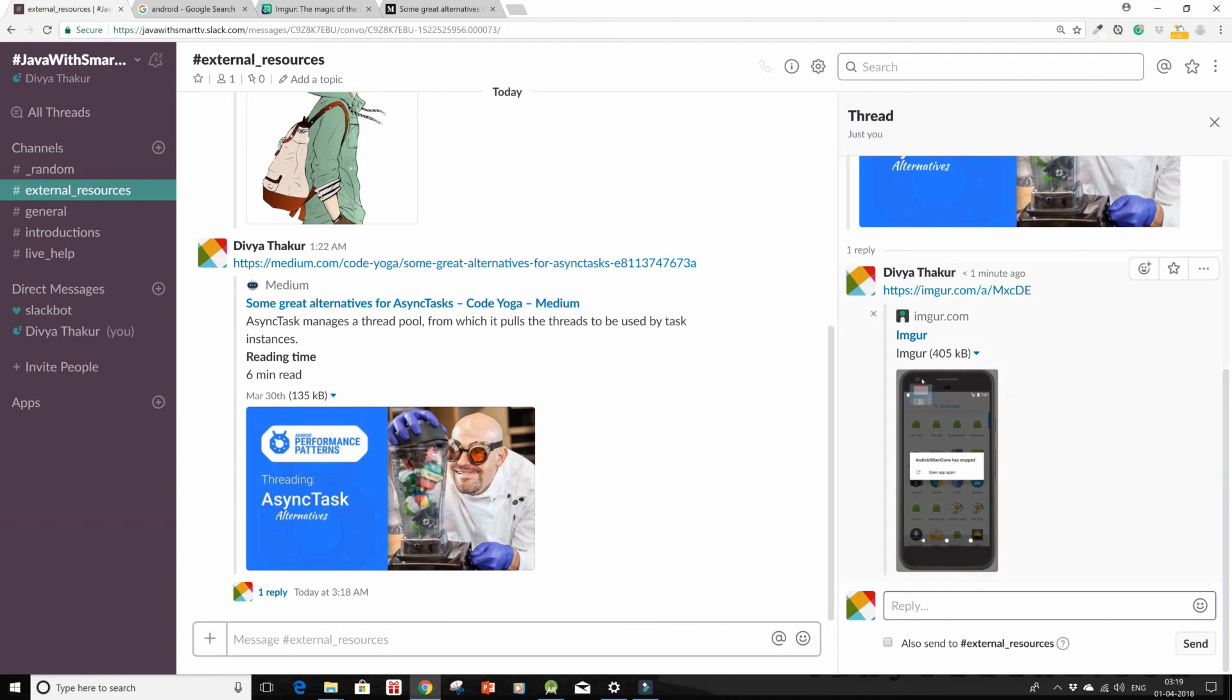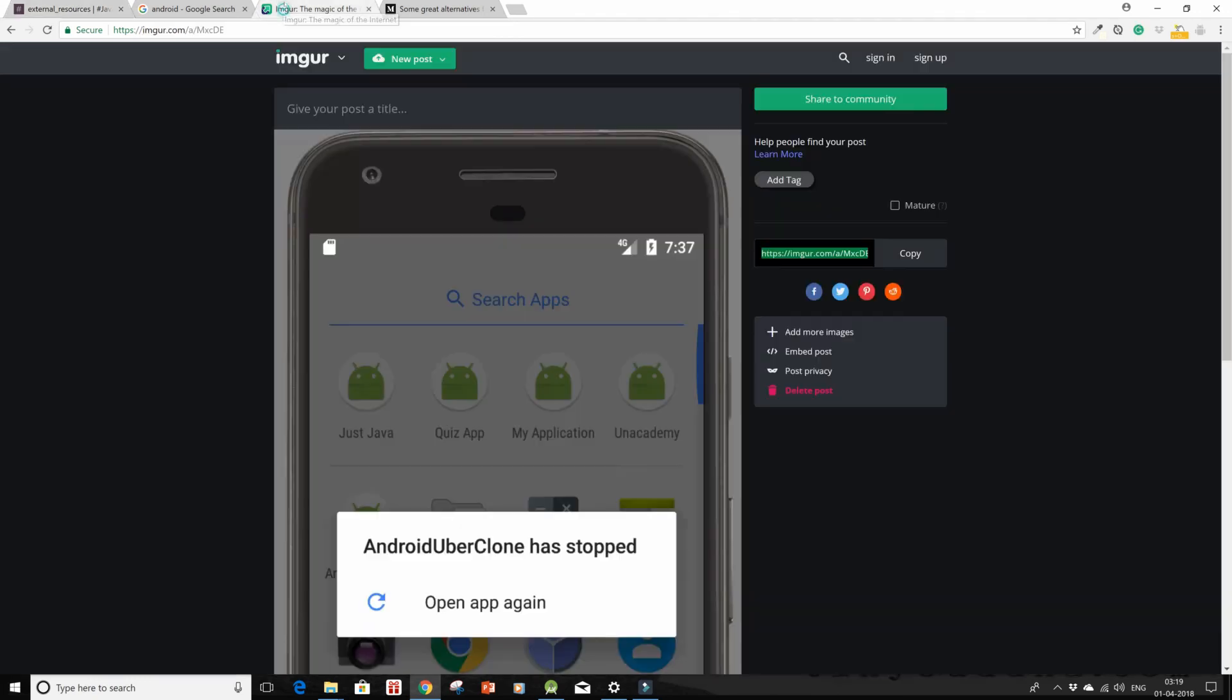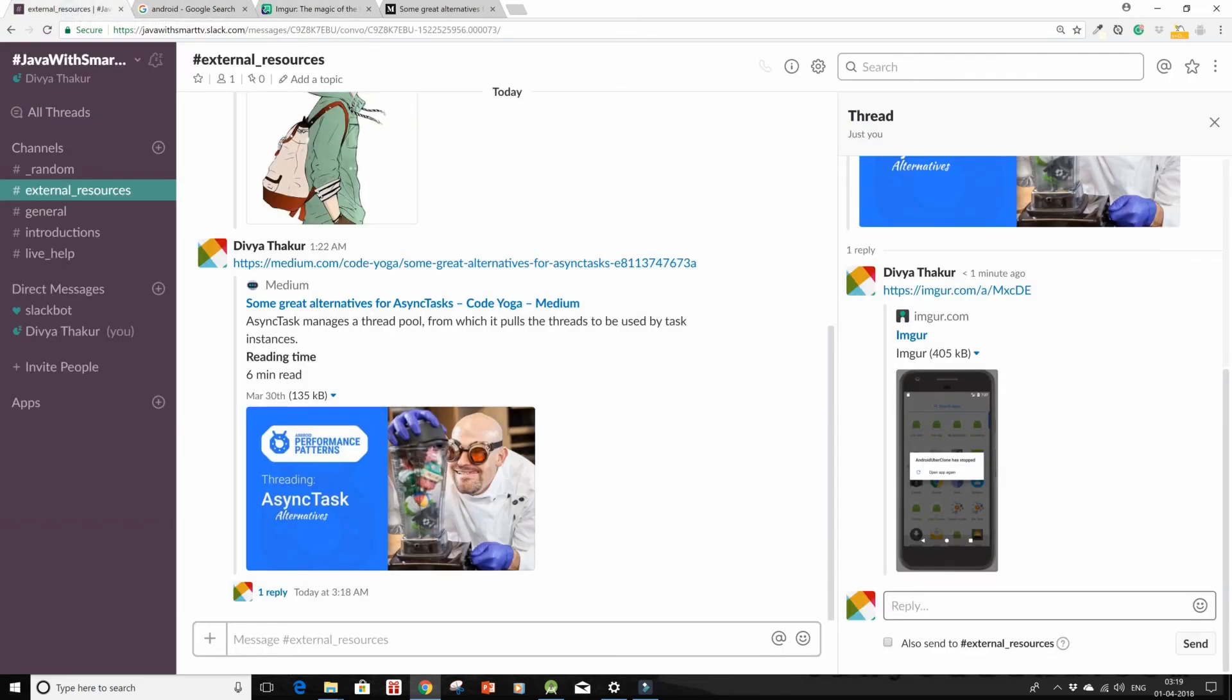And this is how you're gonna paste or post images onto your threads. You're gonna make a URL of it from an image hosting site, copy the link from here, and then post into your respective thread. So this is all, keep slacking and thank you for watching.